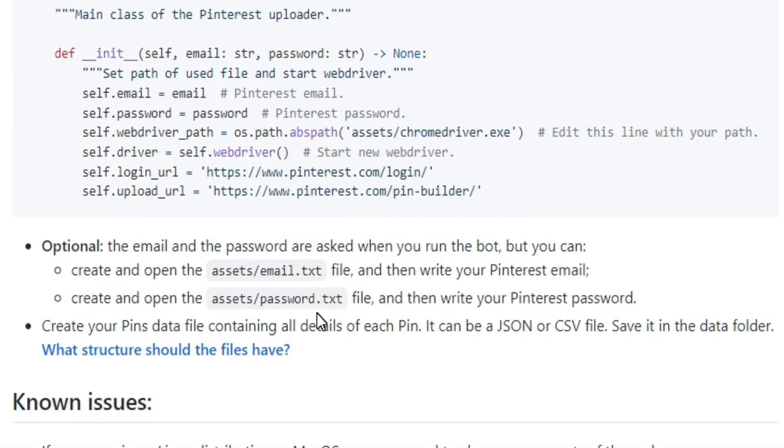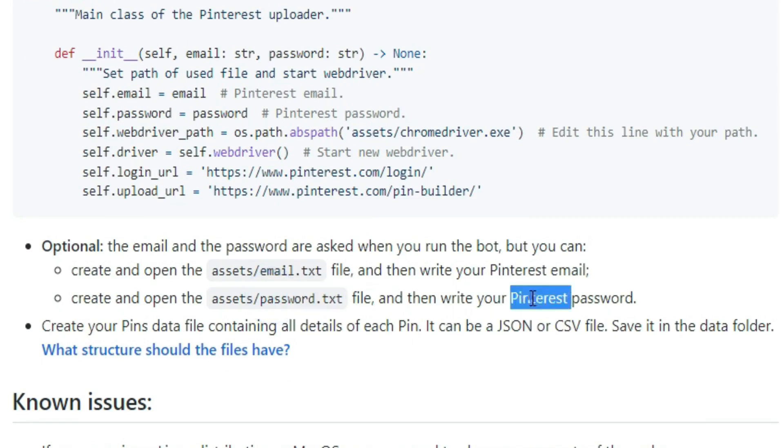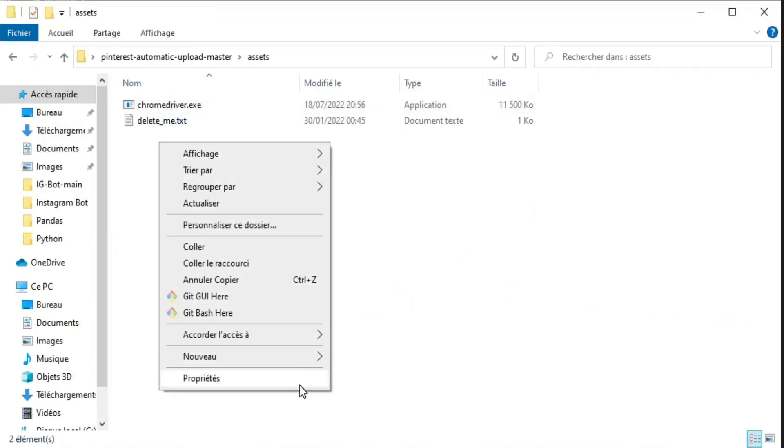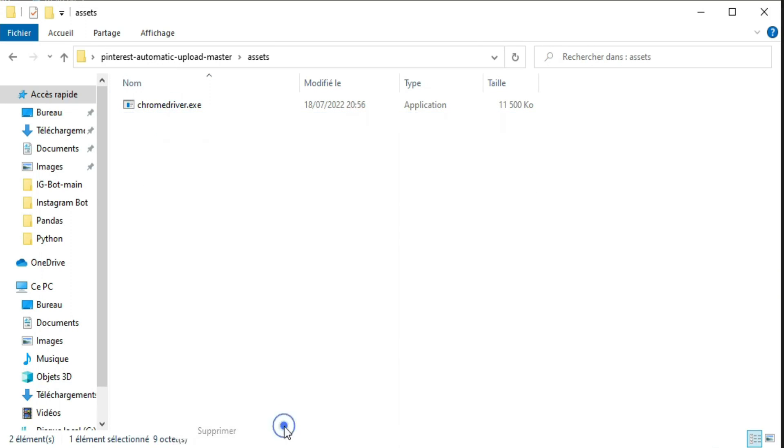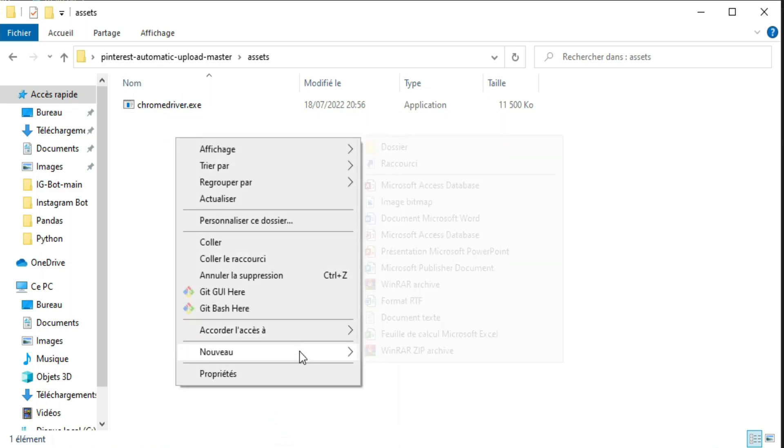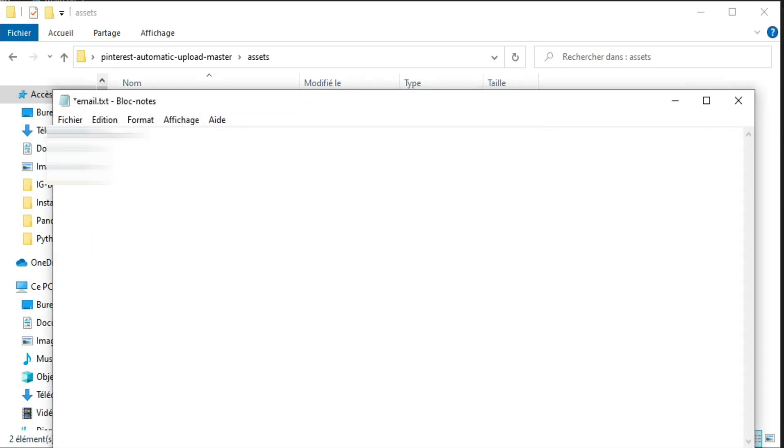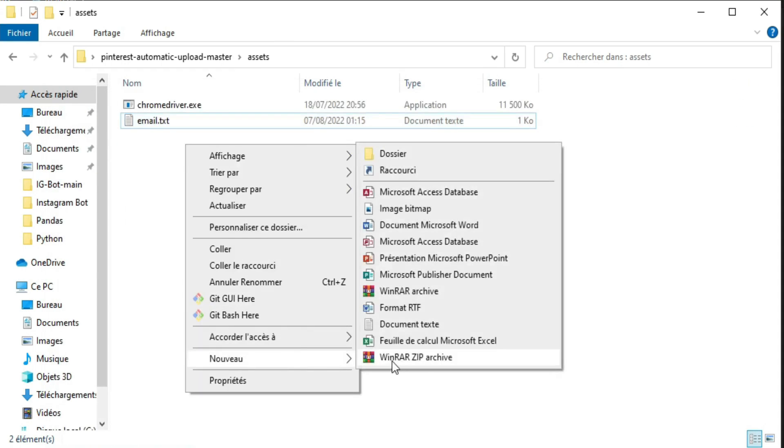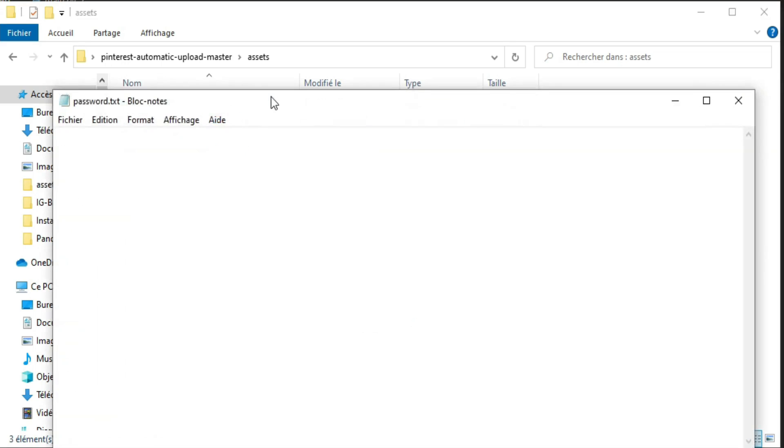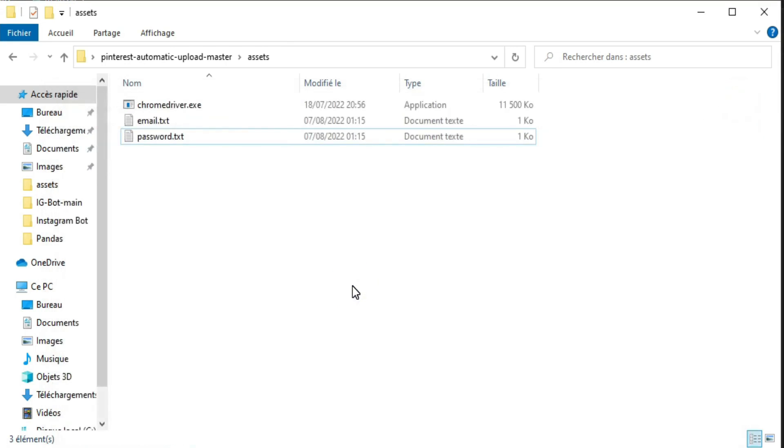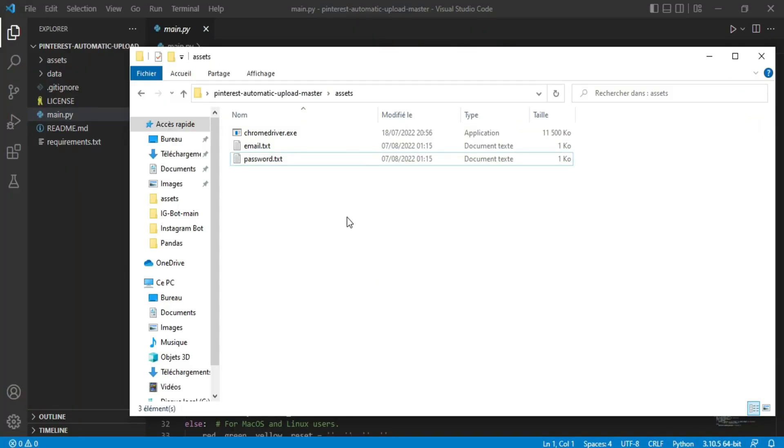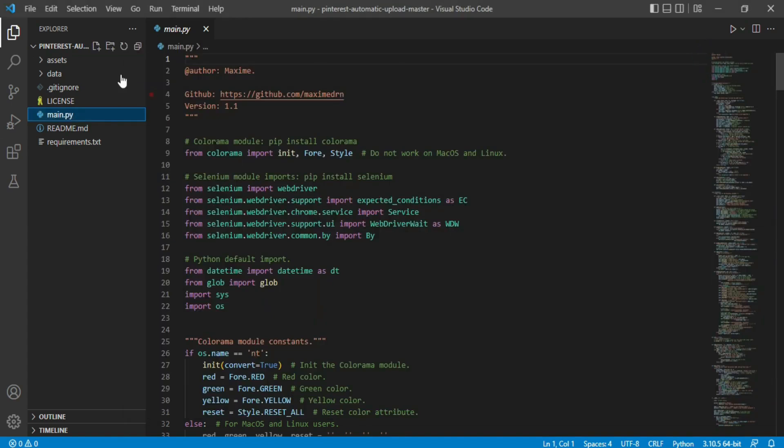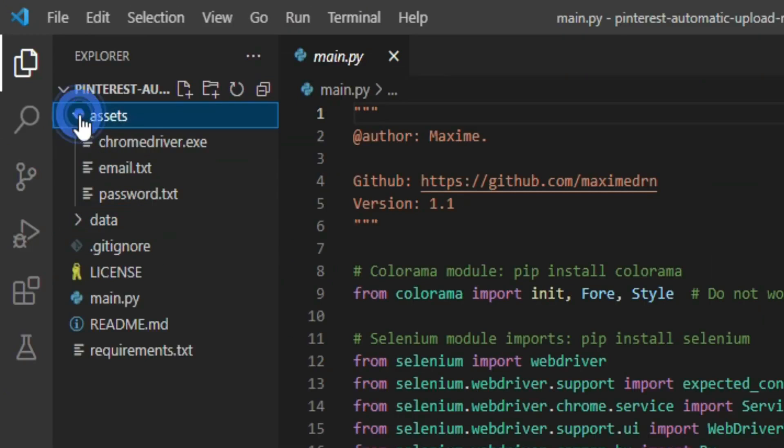The second step is we need to provide our Pinterest email and password to the bot so he can log in. In order to do that, go back to the assets folder. You can delete this one, you don't need it. And create two text documents, name them as email and password, and type your login details as it's shown. Now your assets folder is completely set up successfully.